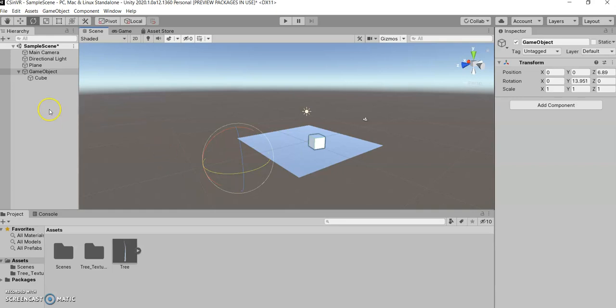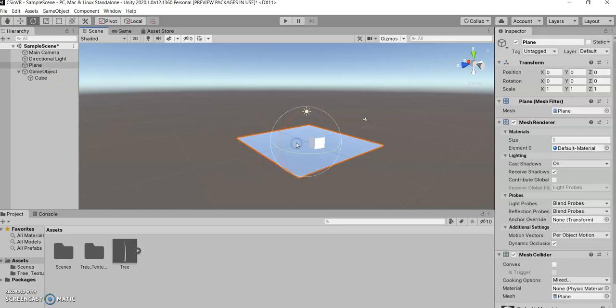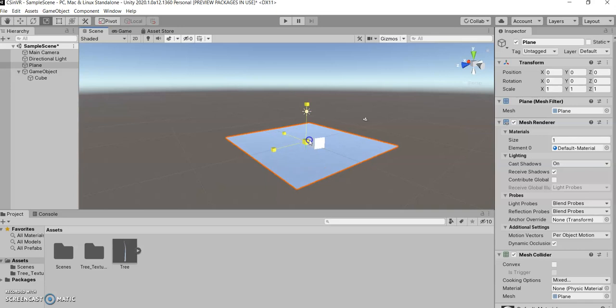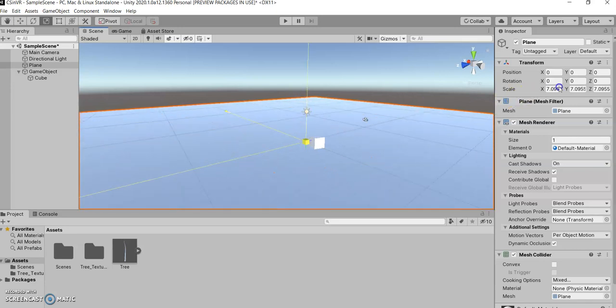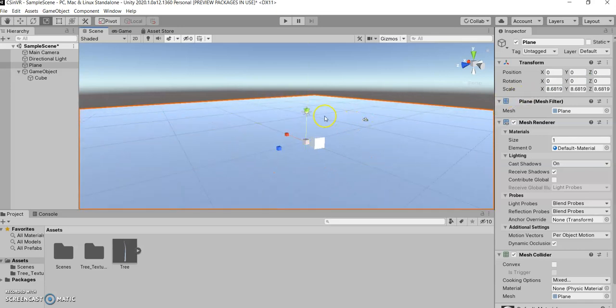You can also use this to organize your hierarchy as well. So say we've got this plane, and let's scale it up. So this plane is our ground, is the floor of our world, of our game.